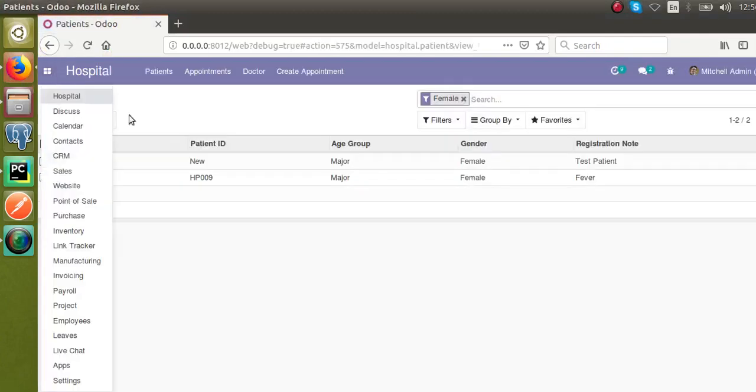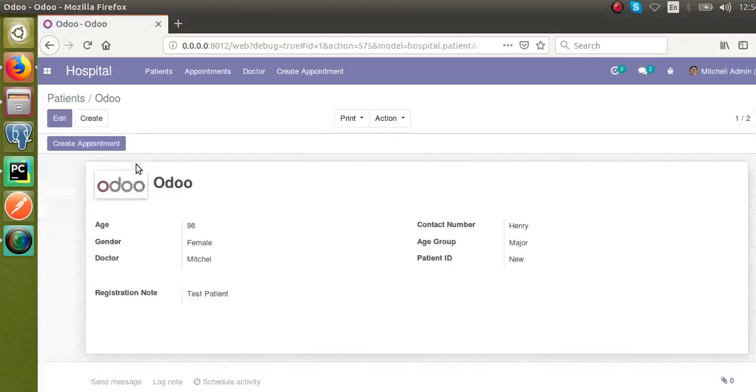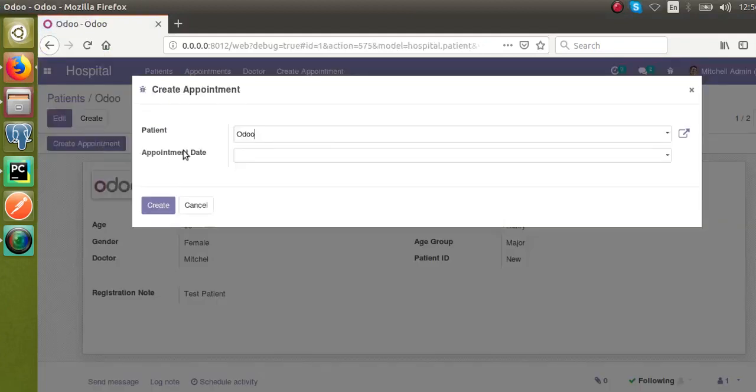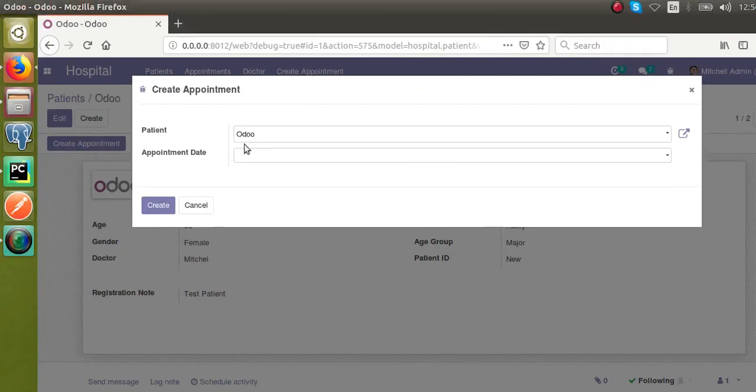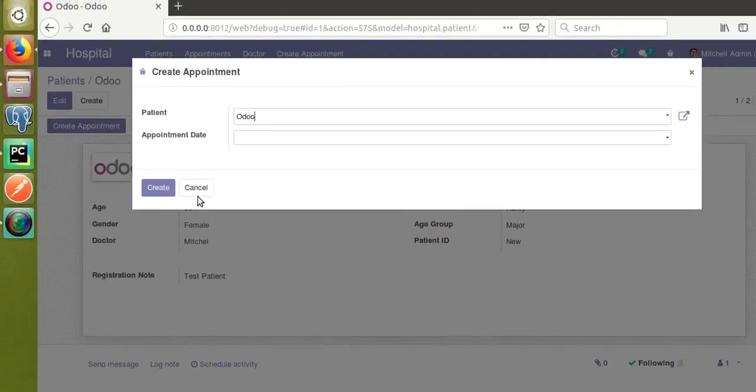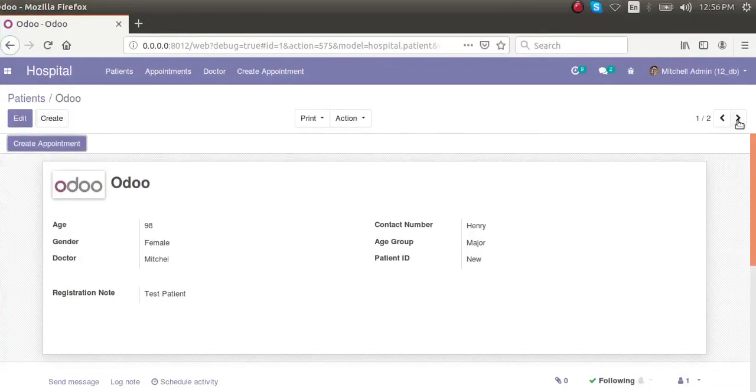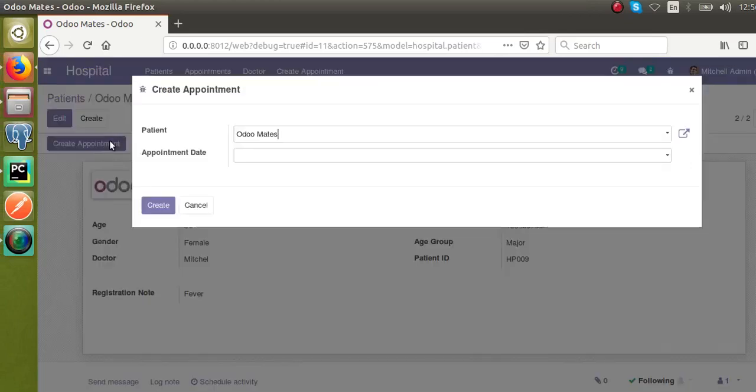If I go to the patients and click Create Appointment, you can see by default the selected patient here is coming. If I cancel this and take the next record, Odoo Mates, and click Create Appointment, you can see Odoo Mates is coming by default here.